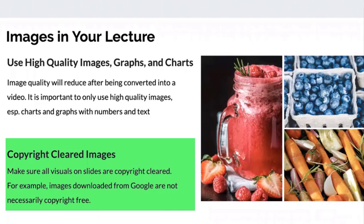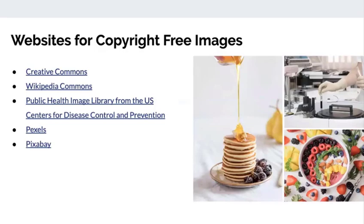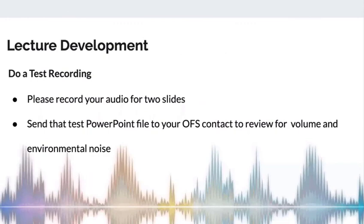Here we listed some websites that offer copyright-free images for our instructors. While the slides are being developed, we asked for a test recording. We find this step very useful. There have been some cases where we caught issues with the recording settings, and we were able to work with the instructor to correct them. Because of this proactive step, we do not have major audio problems when we receive their recording later on.